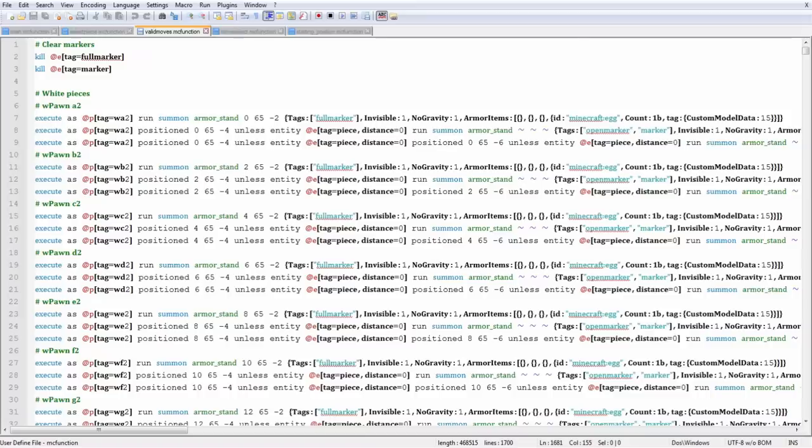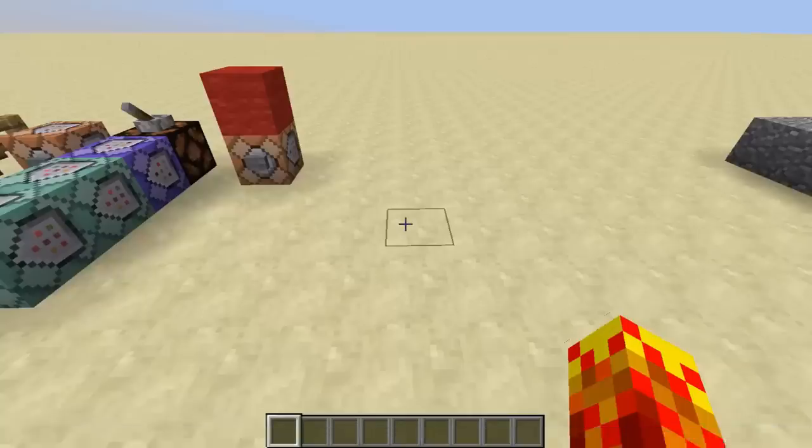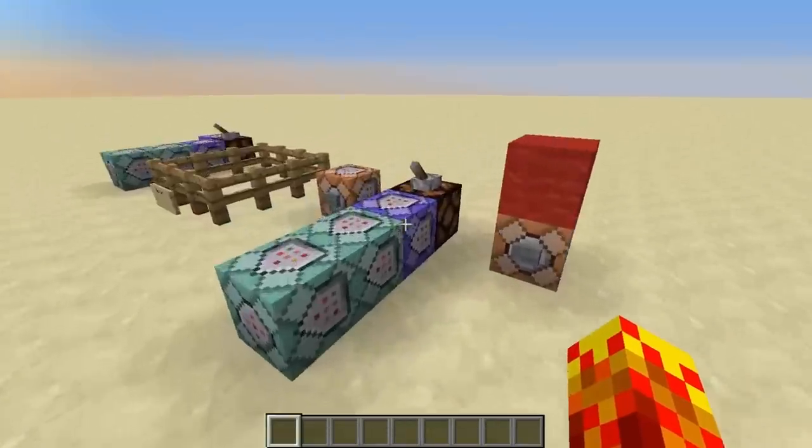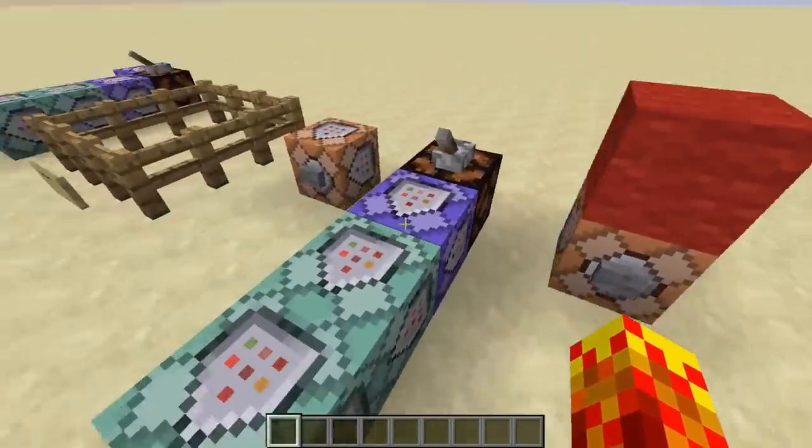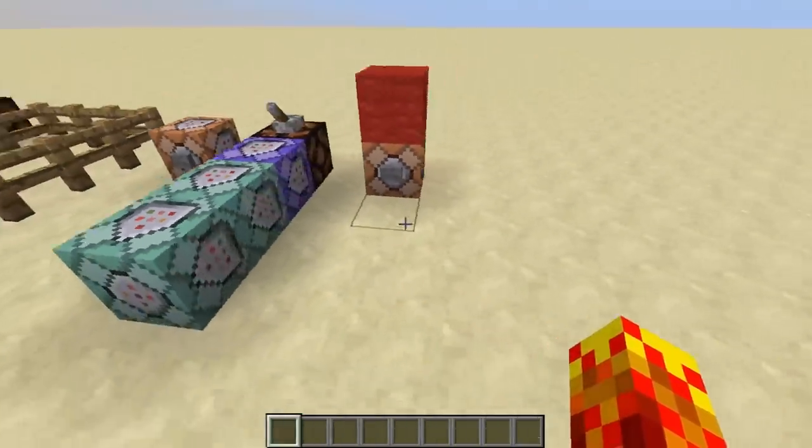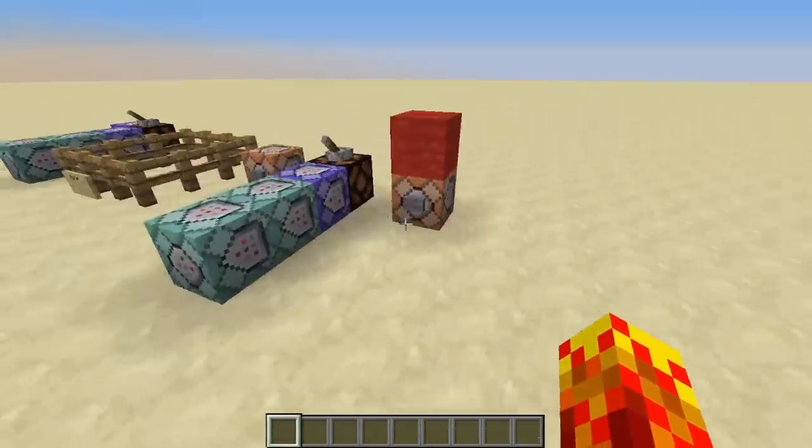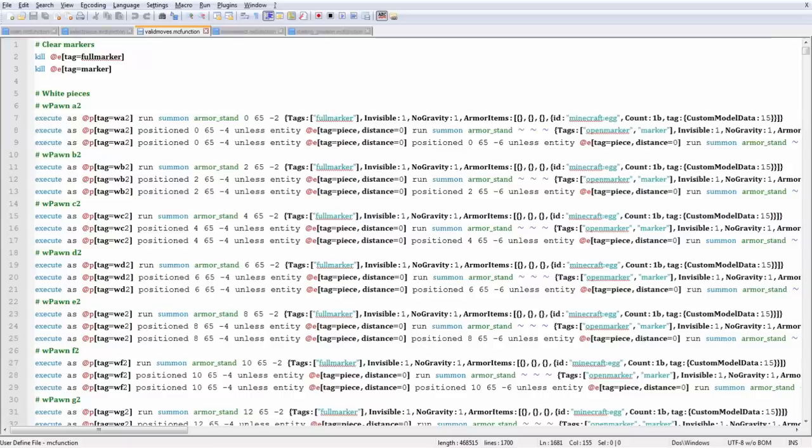Look at my function file. This is a file where you can store commands which basically run as a chain, so if you have a chain command block here, this is basically a chain, this is a function, but that's in the game. This is a file.